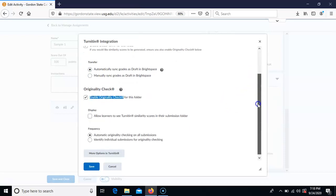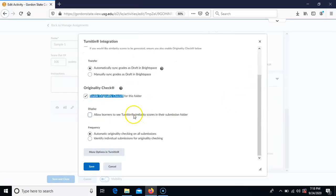We encourage you to allow learners to see the Turnitin similarity scores, which means that after they submit their paper, within a couple of minutes they can go back to the assignment area and see their own percentage. It's a great learning tool for them to see how well they're paraphrasing and citing sources. If you don't want them to see their similarity score and just want to see it as the teacher, you don't have to check that.